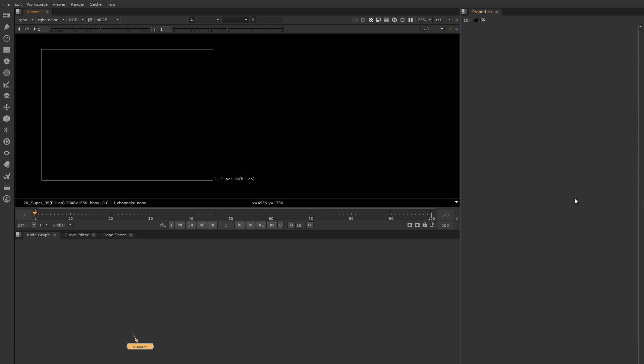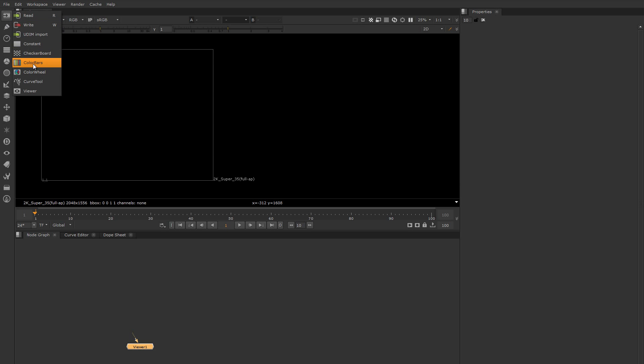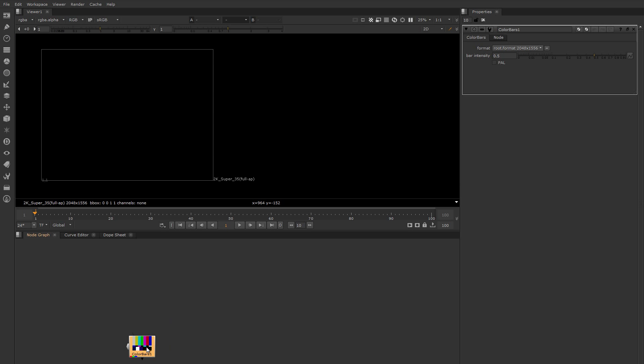The properties bin is how you edit the properties of a node. So if you drop down a node here, its properties will show up and you can edit those properties here. In Nuke, these sliders are called knobs.